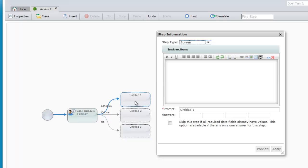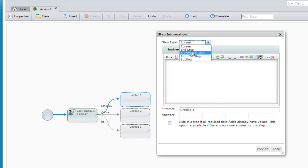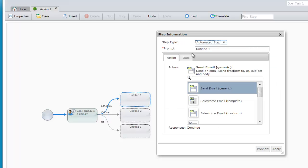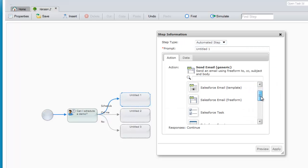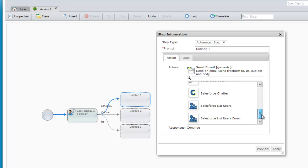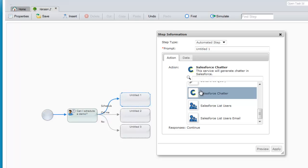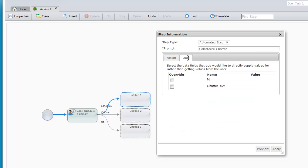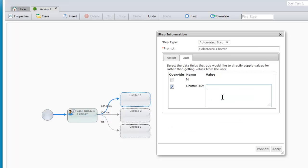Under scheduling, I'm going to add a step that's not a screen, but an automated step. These are steps that you can use to access any of the capabilities of Salesforce. In this case, I'm going to send a Salesforce chatter message with text of, got a live one.